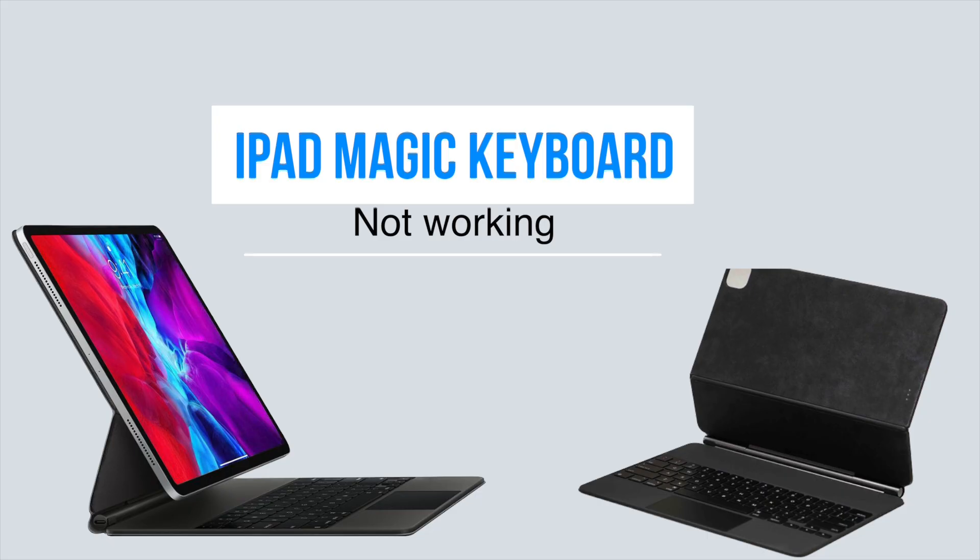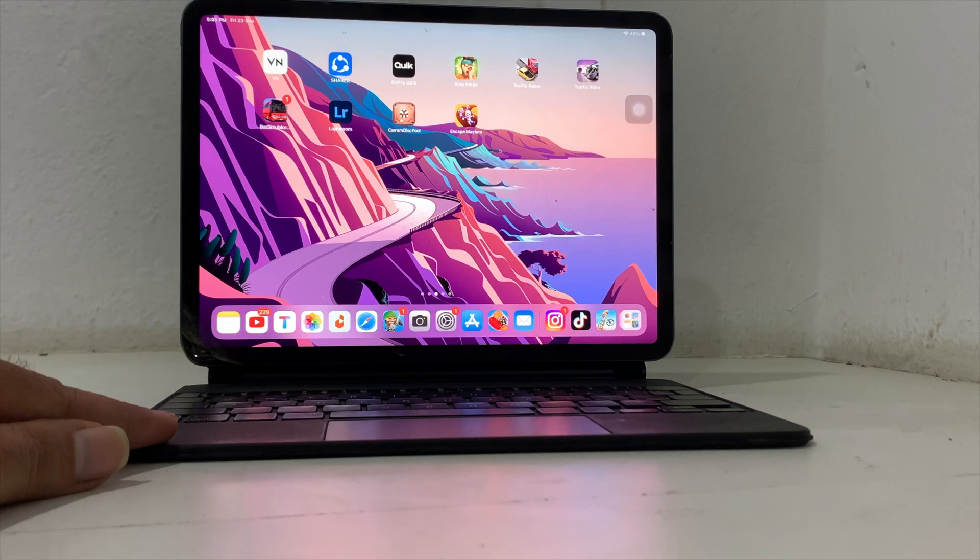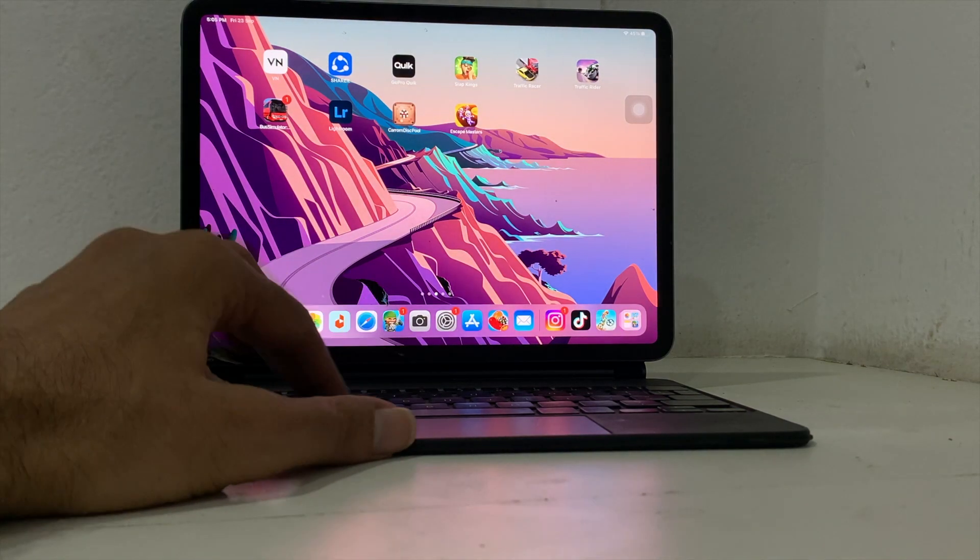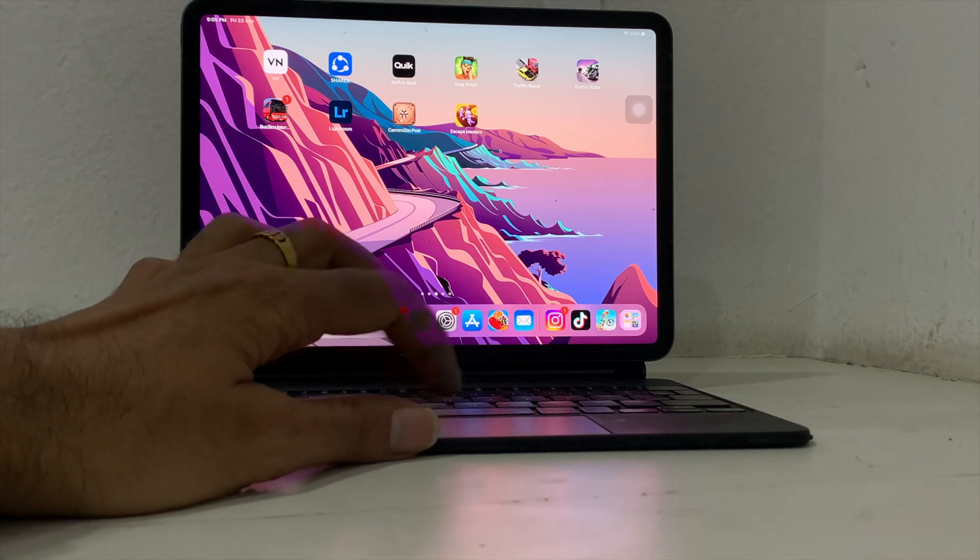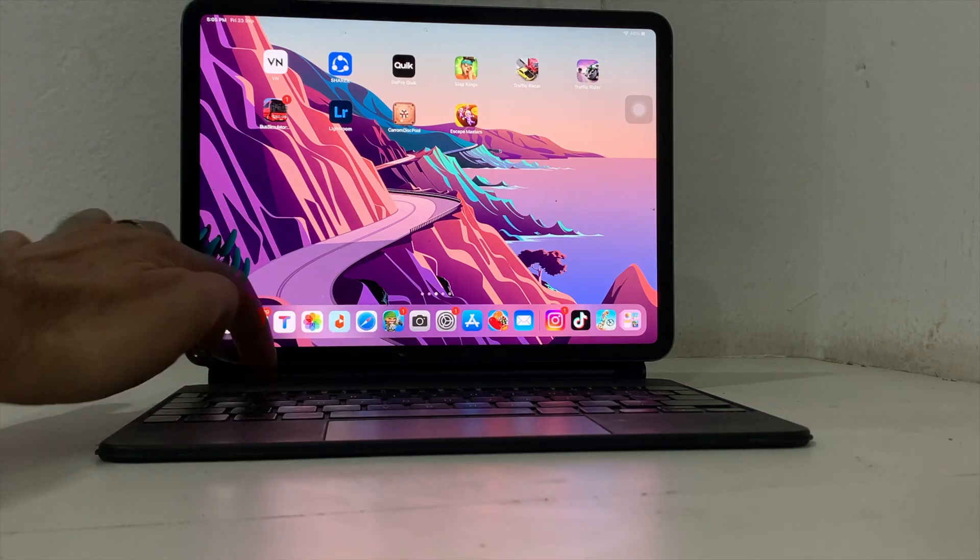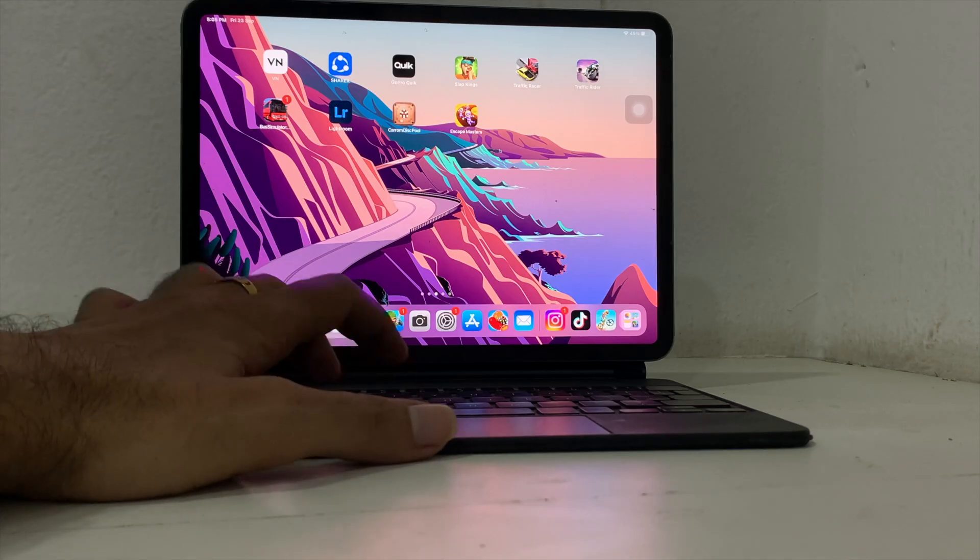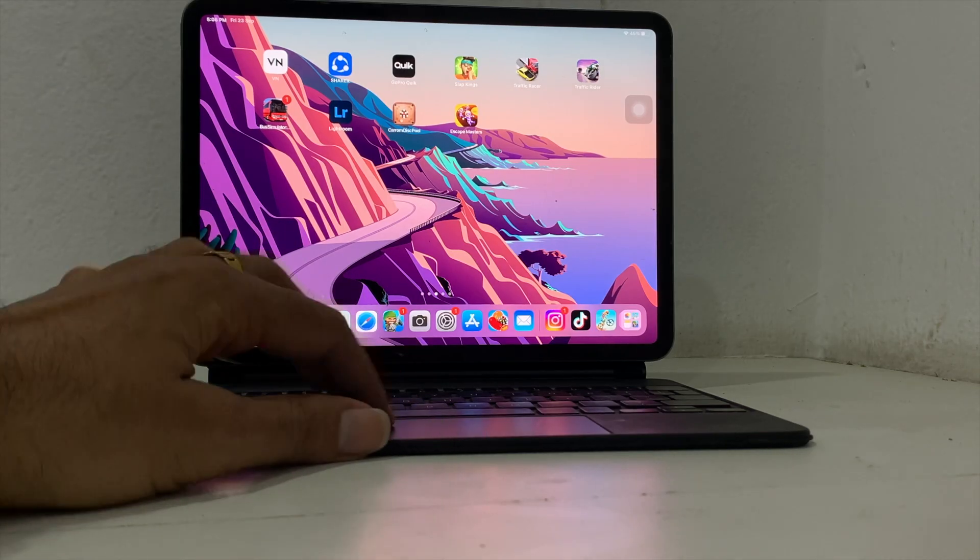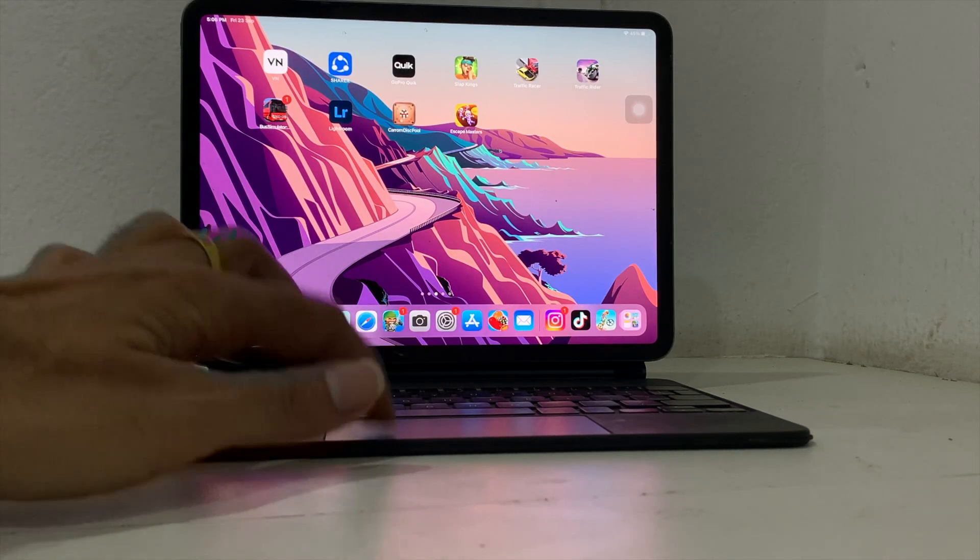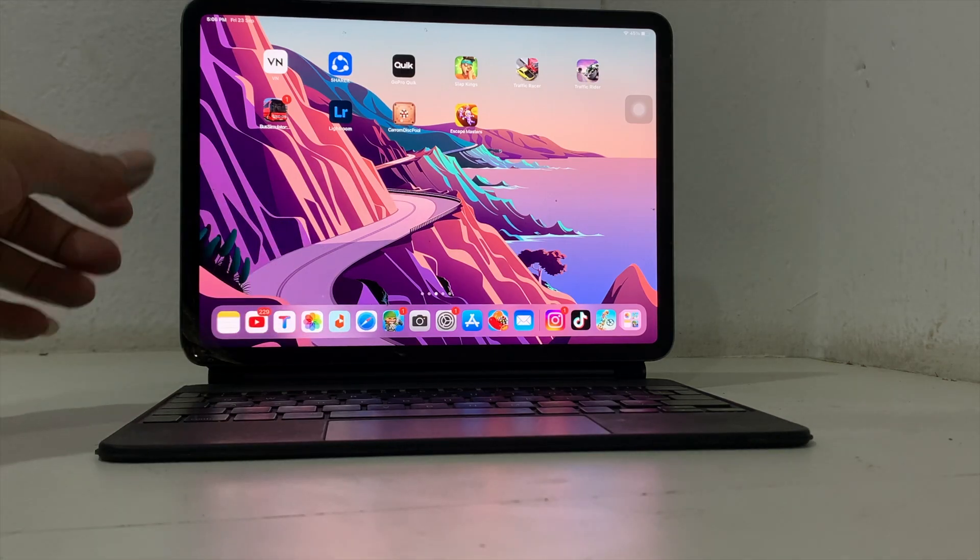If you have an iPad Magic Keyboard that is not working, then this video helps to fix your Magic Keyboard in an easy way. The customer tells that the fully functional keyboard automatically stops working.